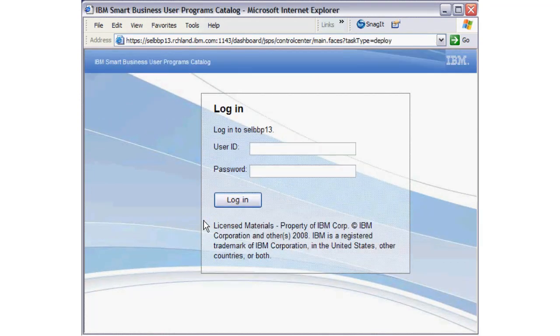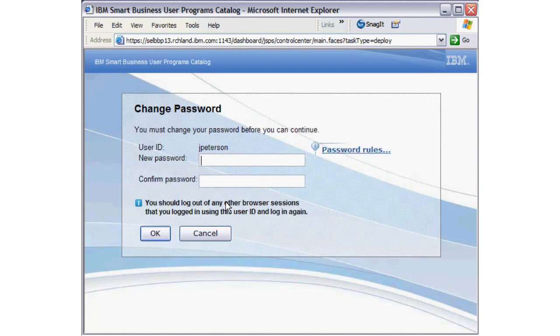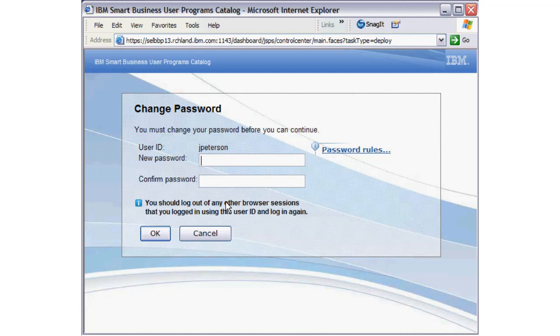The user logs in with the initial password assigned by the administrator. Users must change the password the first time they log into the user program's catalog.